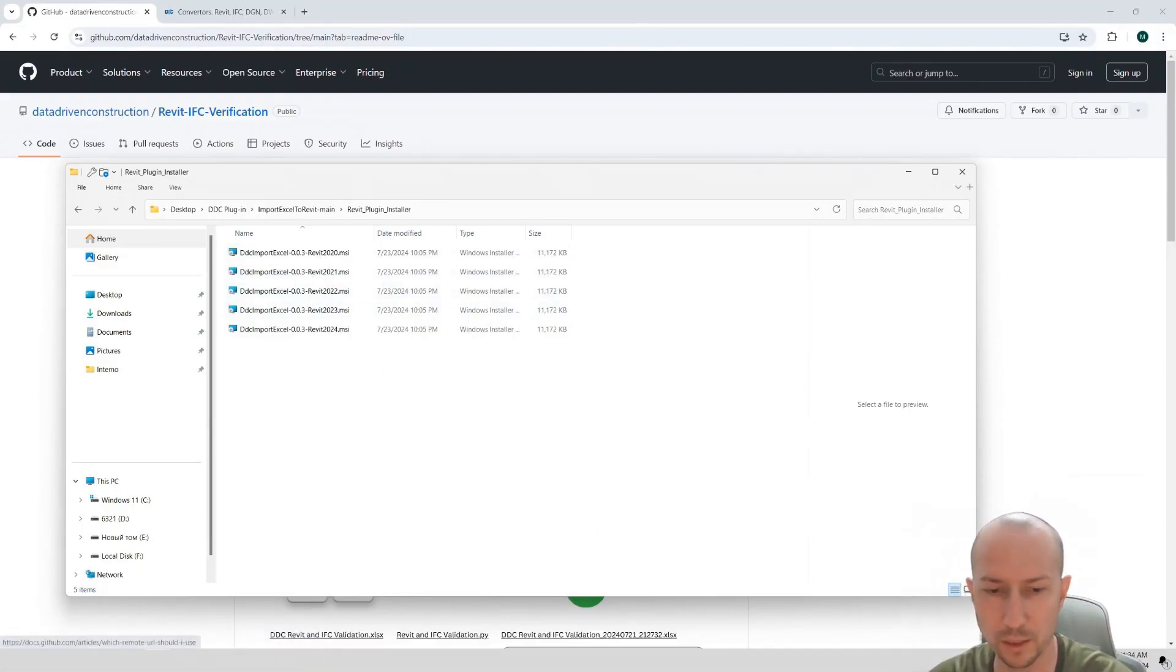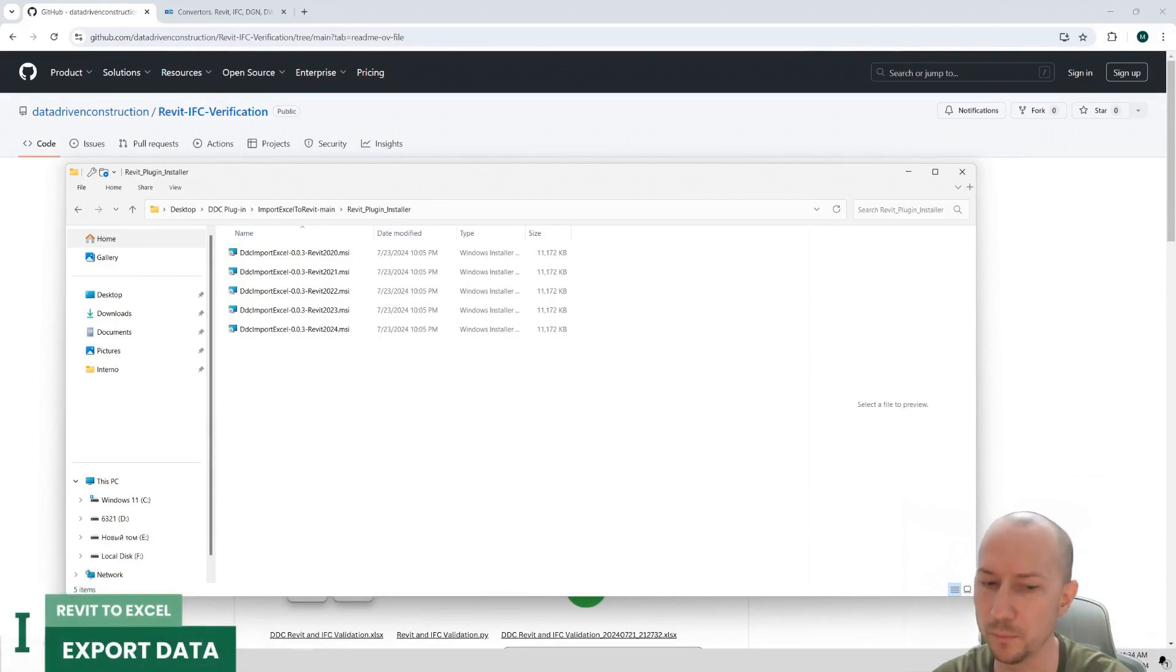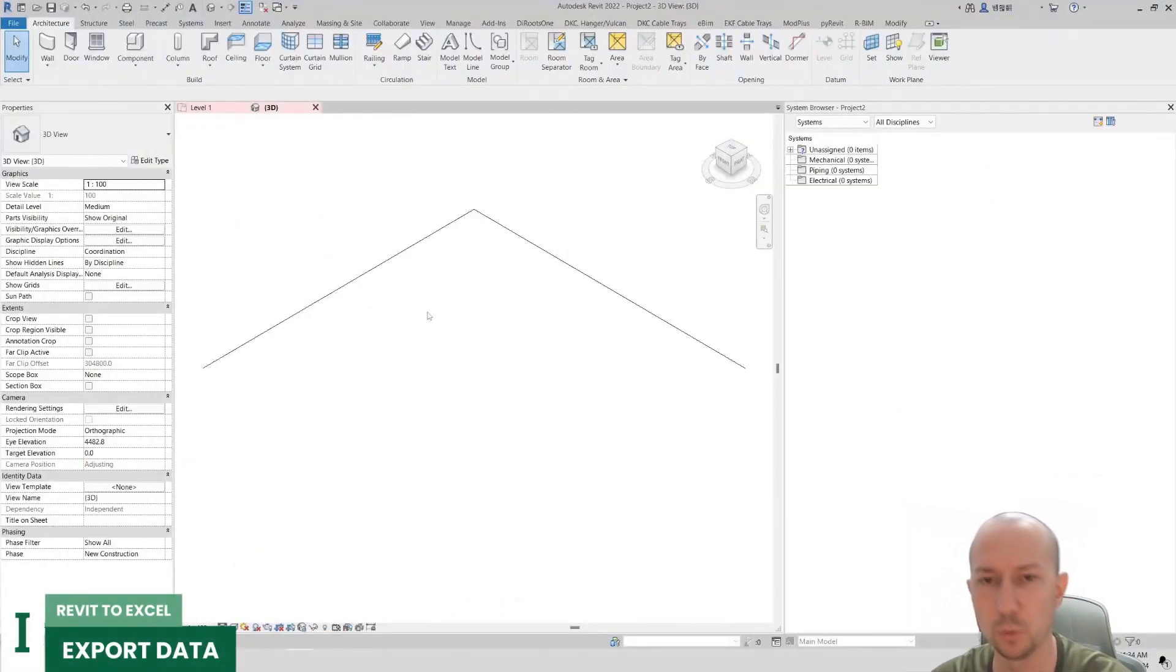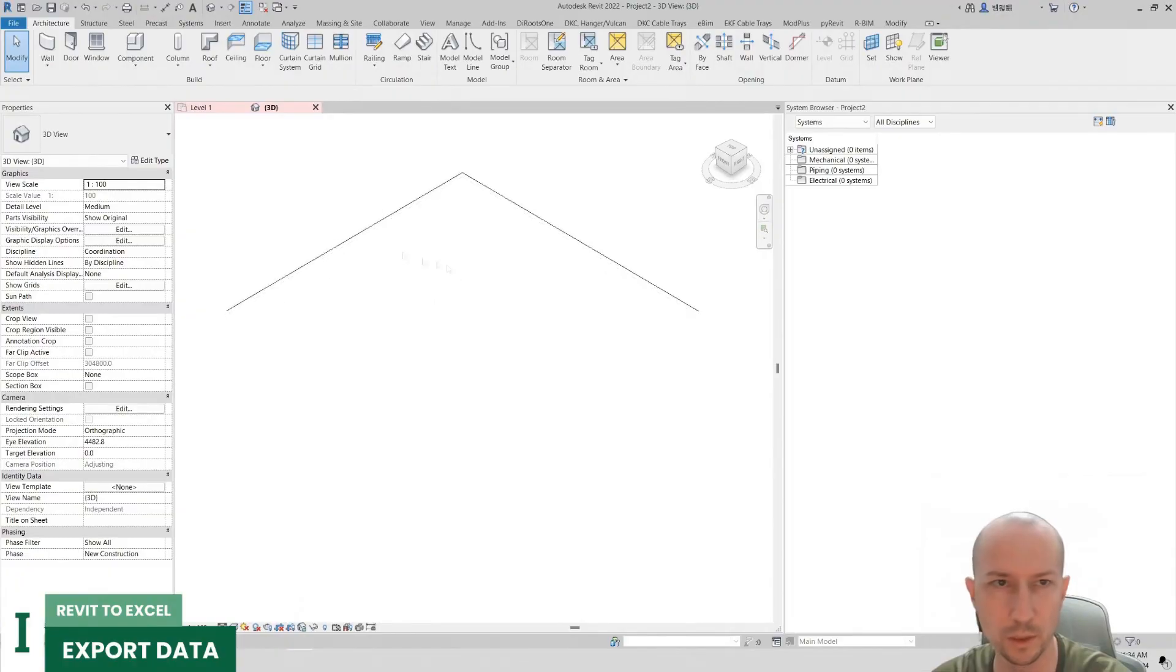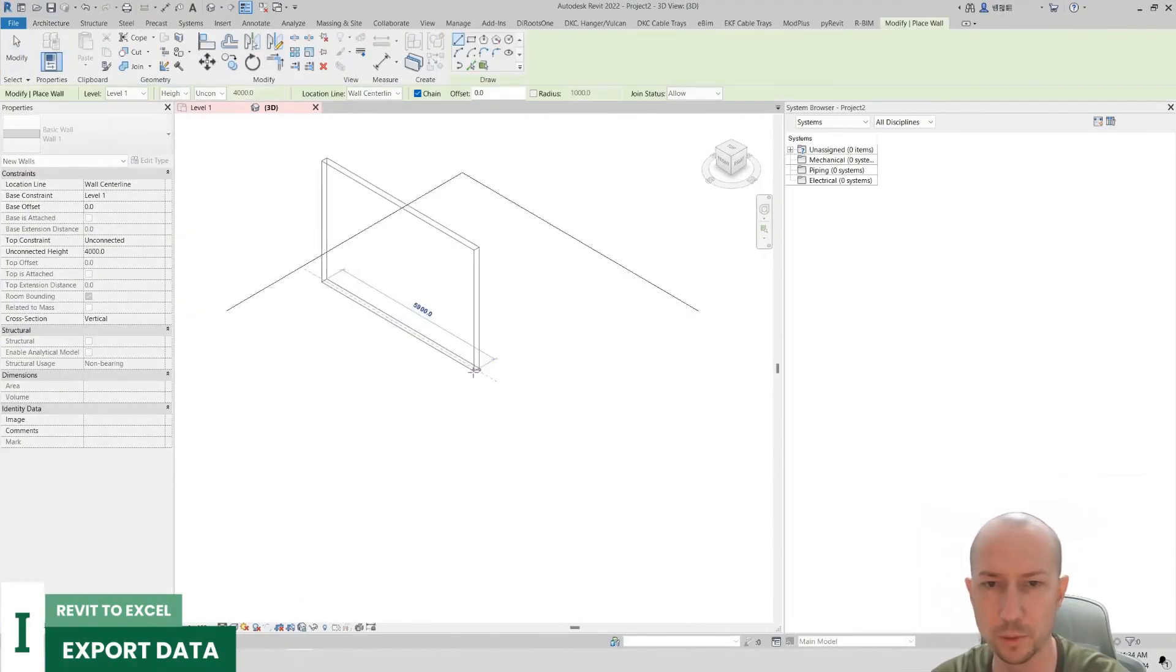And let's go directly into Revit and I'll open it right now. Let's see what we can do with it. I have a pre-prepared file. And to demonstrate how our plugin works, let's create a few parameters.